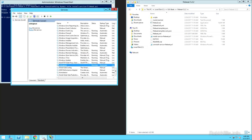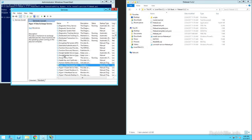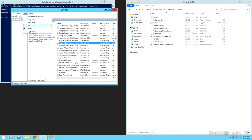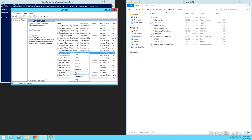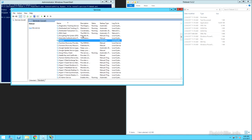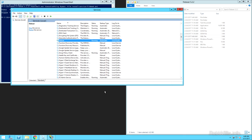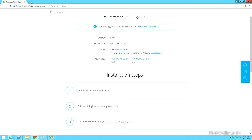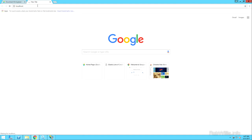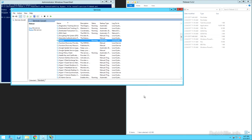Now I'll start the FileBeat service by pulling up services.msc and locating the FileBeat service. I right-click and start it. Same as with WinLogBeat — as long as the service keeps running we know it's good; otherwise there's most likely an error in the configuration file. It looks like we're good to go. I'm going to pull up localhost in a web browser just to generate a hit against our IIS server — it's just a basic IIS install, nothing fancy.